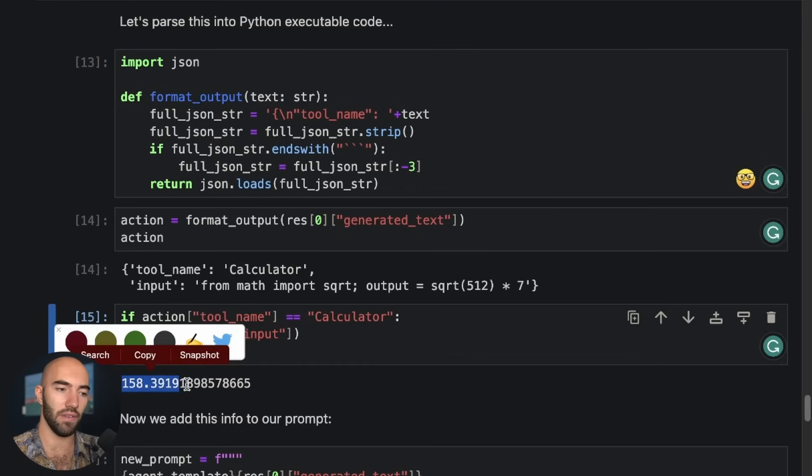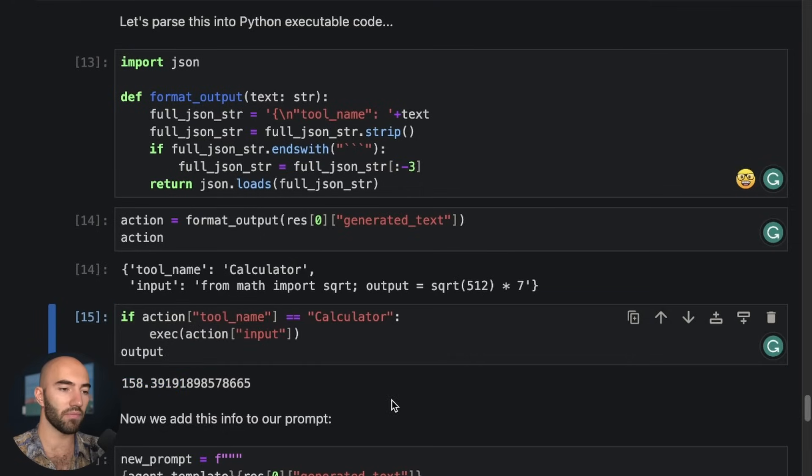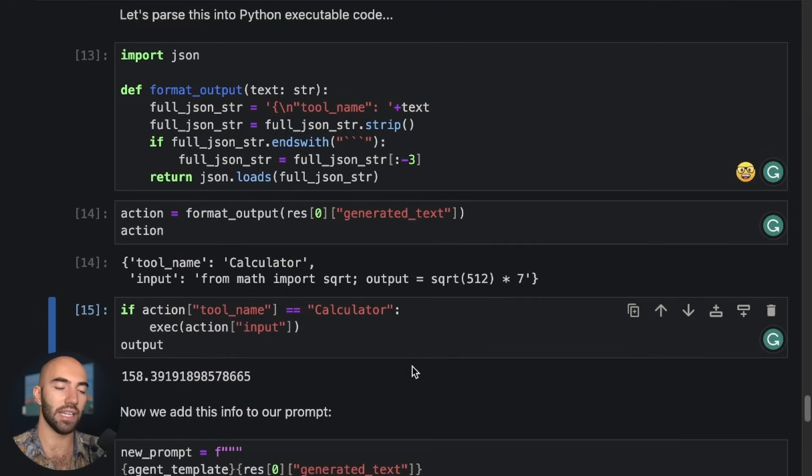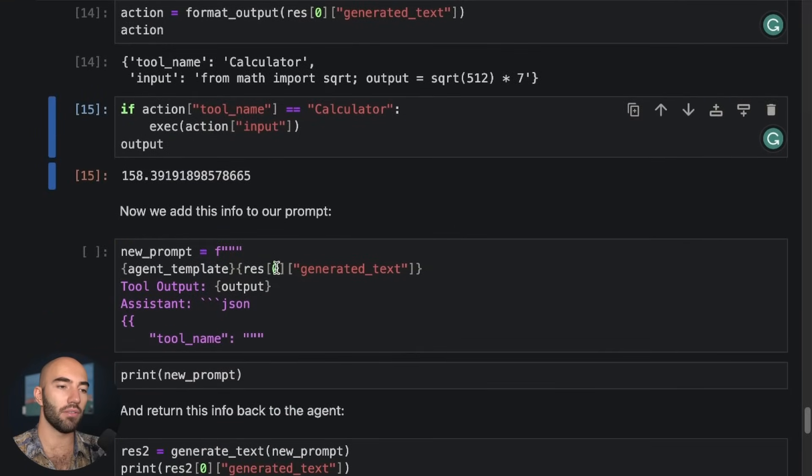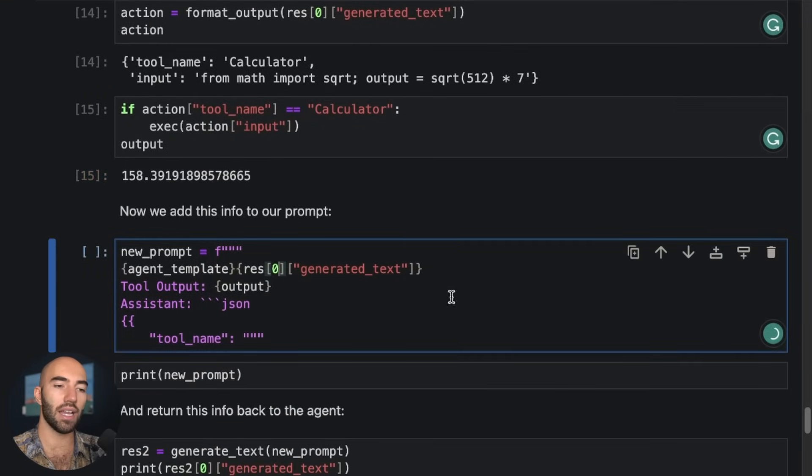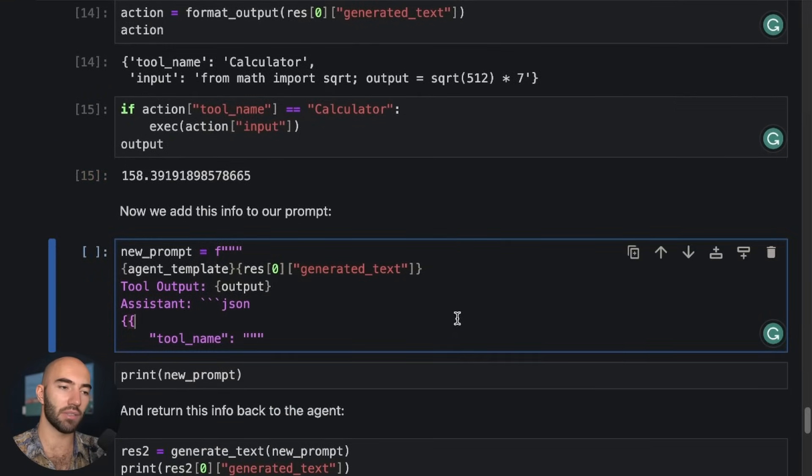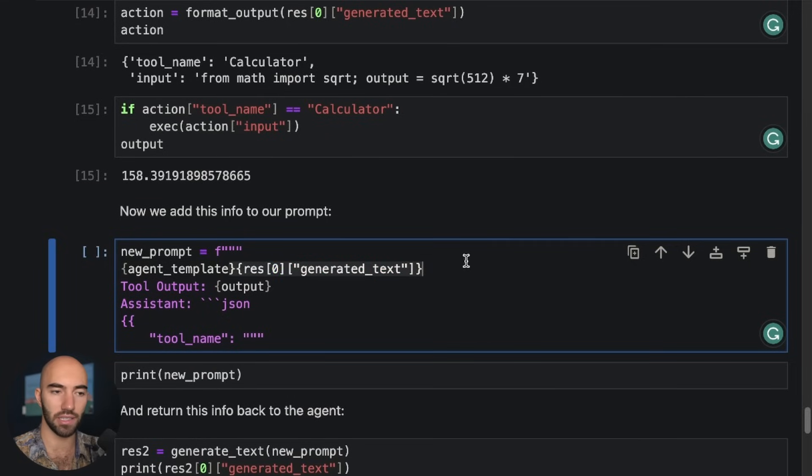So we say if the tool name is calculator, then we're going to use the calculator, which is Python. And we get this 158. Okay, so that is the answer.